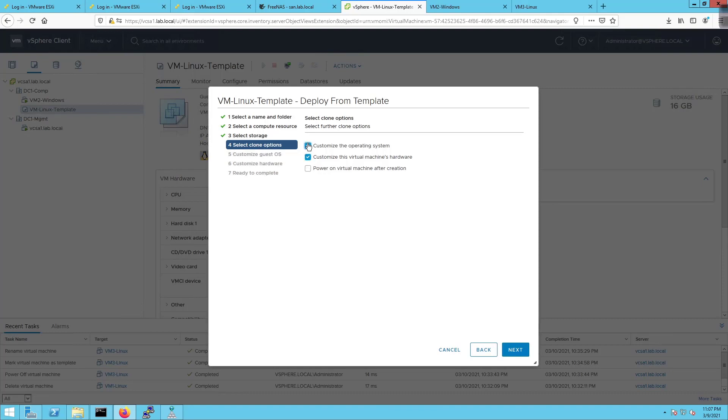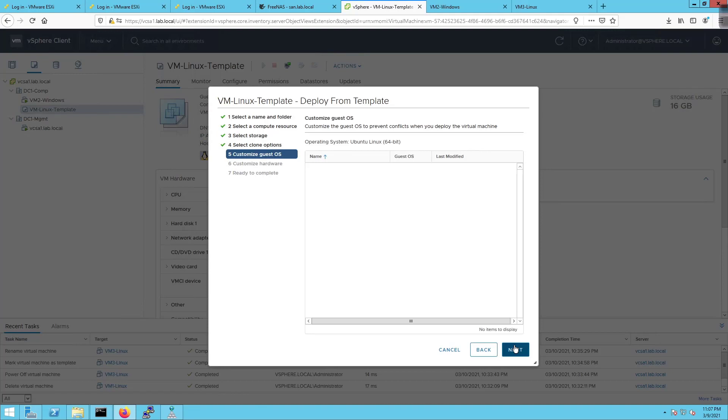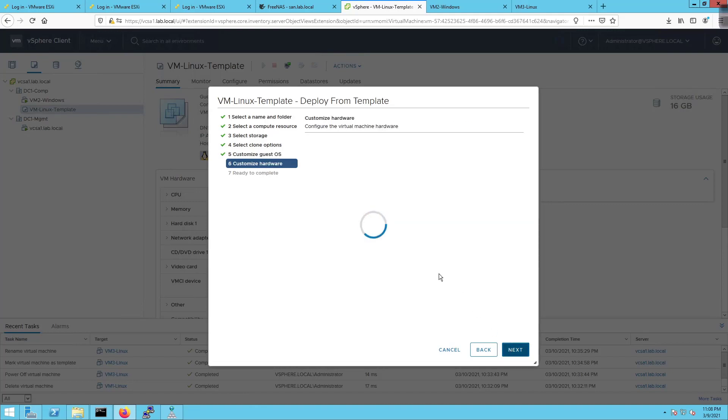If we uncheck this box notice how customized hardware goes away. If we click on customize the operating system and click next, what do you want to do with the operating system? Well we don't need to do anything here. On the hardware we can modify the hardware somehow.